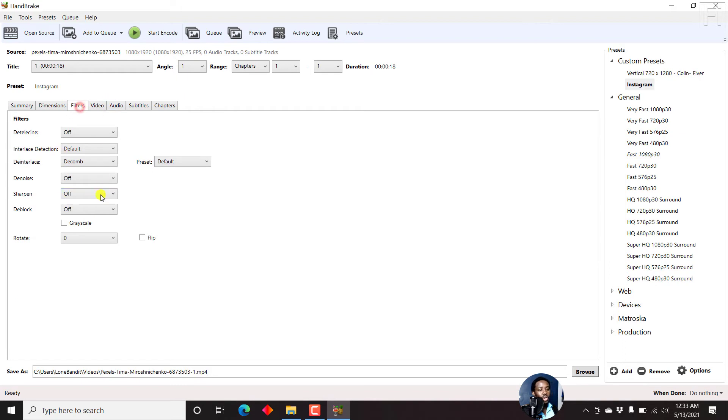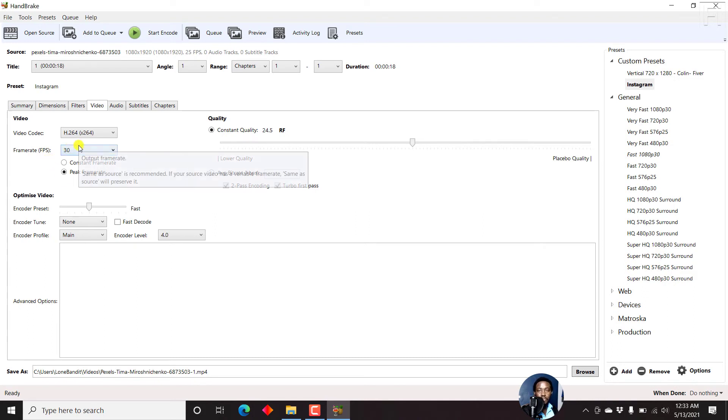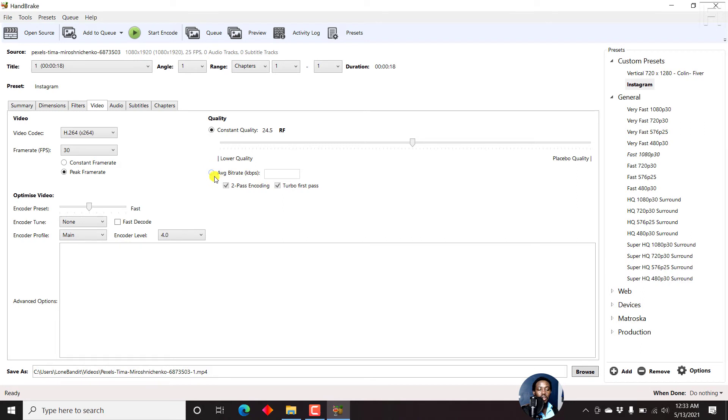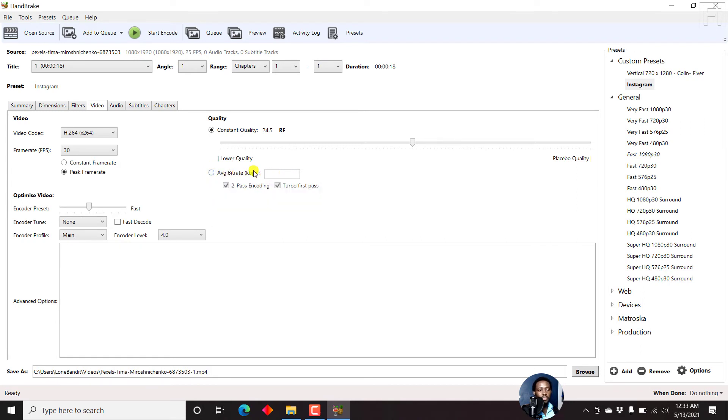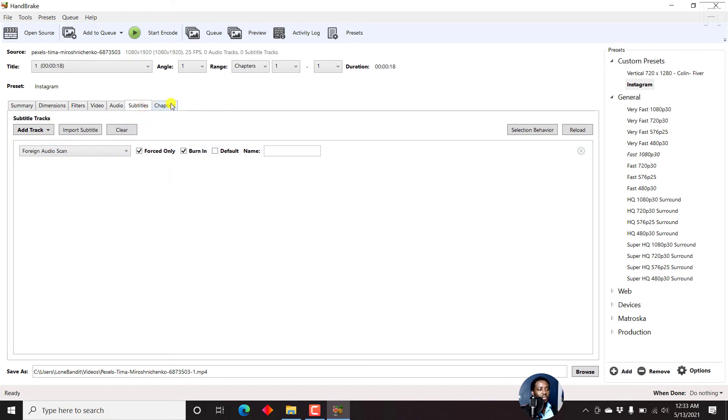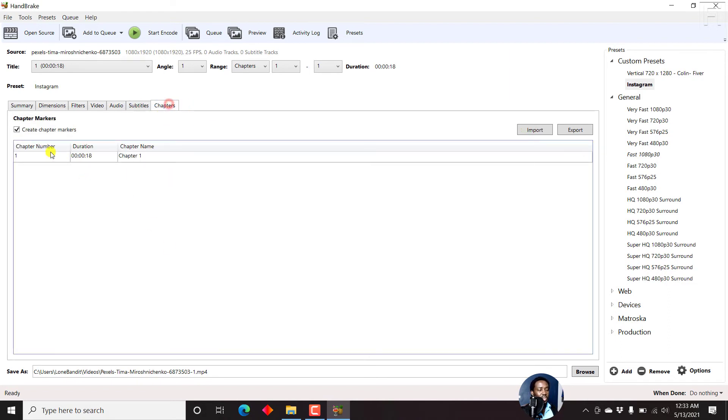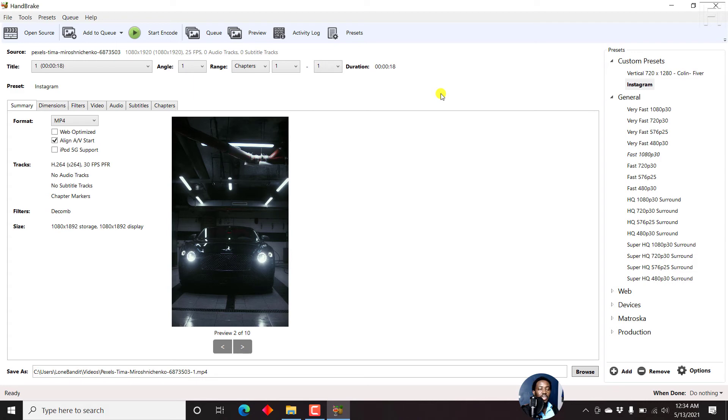You can also add filters, go through any other options that you want to add here. If you have different frame rates for your videos, if you want to use two-pass encoding or encode videos in average bit rates, depends on you. The audio as well, the subtitles as well, and the chapters. But if all you wanted was to create a custom preset, that is how you create a custom preset in Handbrake.